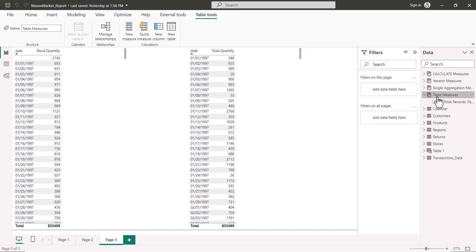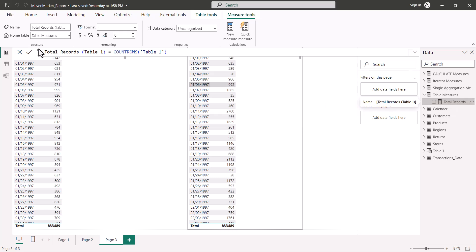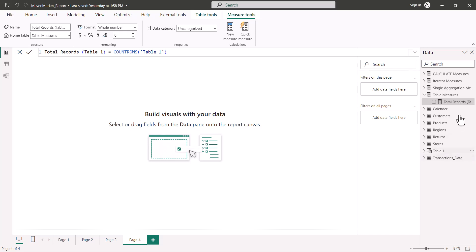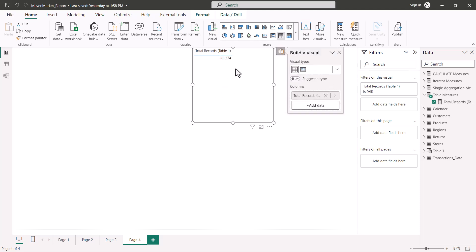To demonstrate, I've created a table called 'table measure' to hold all measures related to table functions. The first measure is named 'total records table 1' and uses the COUNTROWS function — which we saw in the single aggregation measures section — passing Table 1 as its argument. Pulling this onto a new canvas page returns the value 265,334, matching what we saw in the table view.